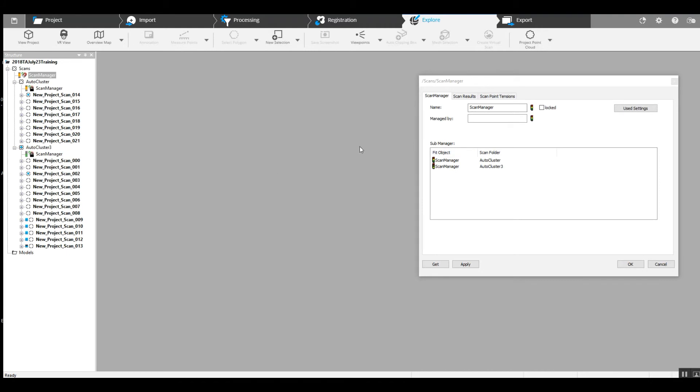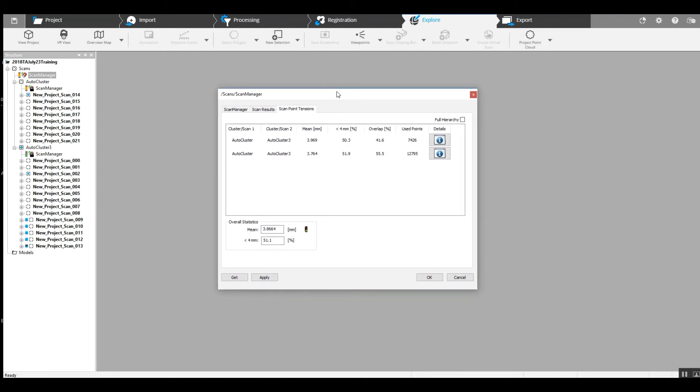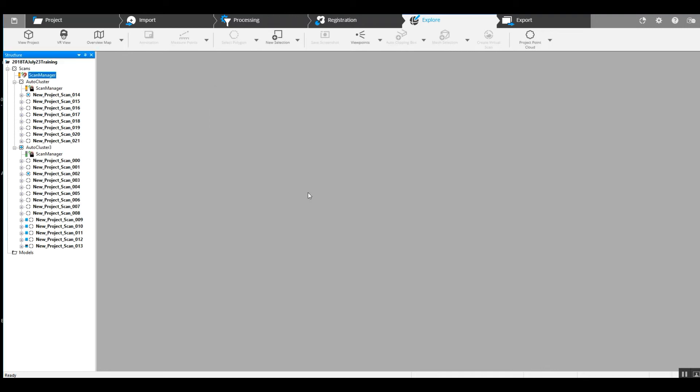And we have finished here, and we've now got a three millimeter mean. So combining top down and cloud to cloud has given us a much better accuracy here. So I would say we can stick with that.